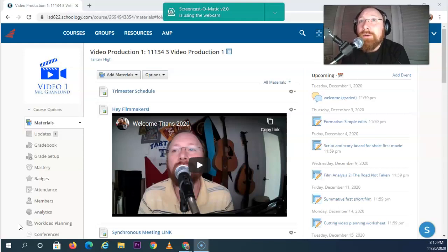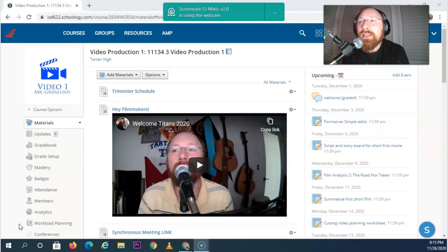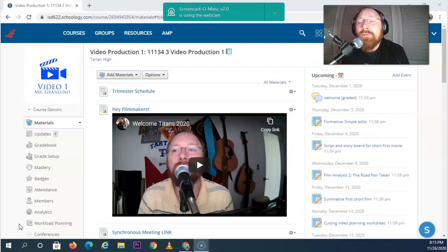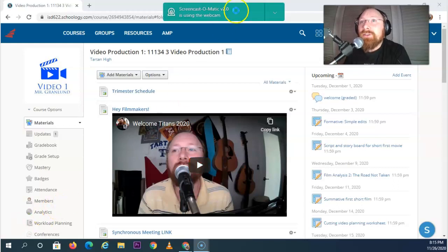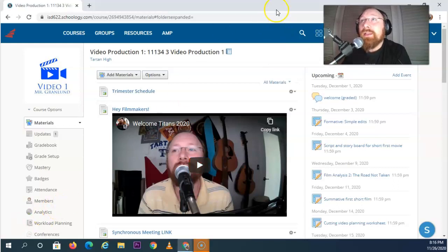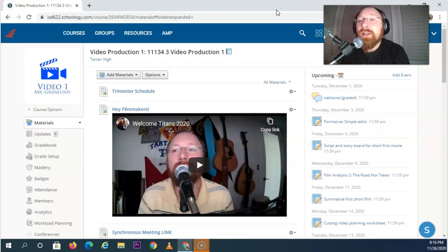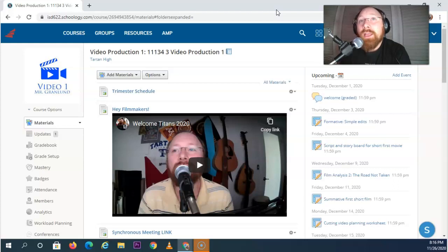I'm happy to go through what this trimester is going to look like and where you can find things in this Schoology class. I tried to lay things out as simply as possible, but if you ever get stuck, never hesitate to send me a message and I will do my best to answer and change things so that it helps you become the best filmmaker you can.